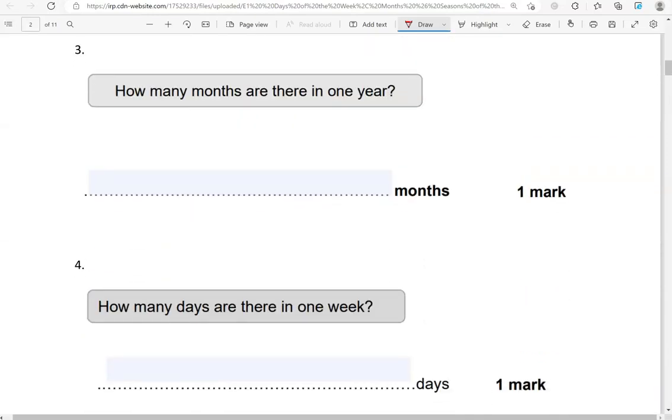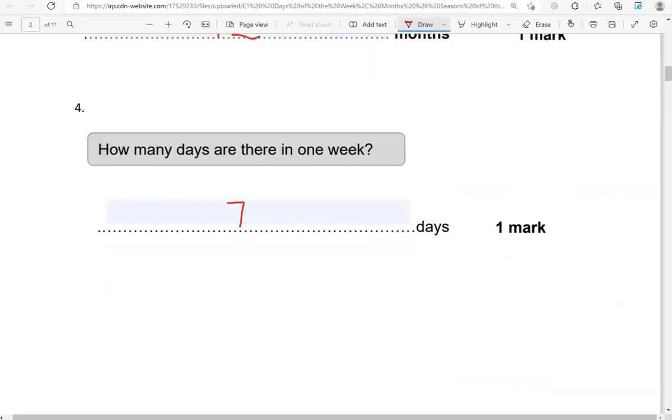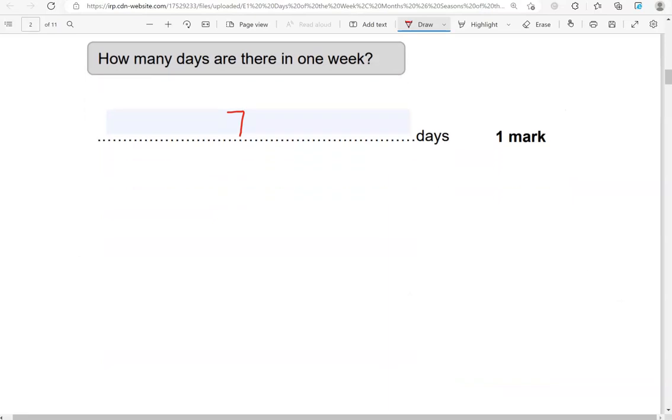How many months are there in one year? In one year there are 12 months, from January to December. How many days are there in one week? There are seven days, from Monday to Sunday. These are two things that you need to know by heart.